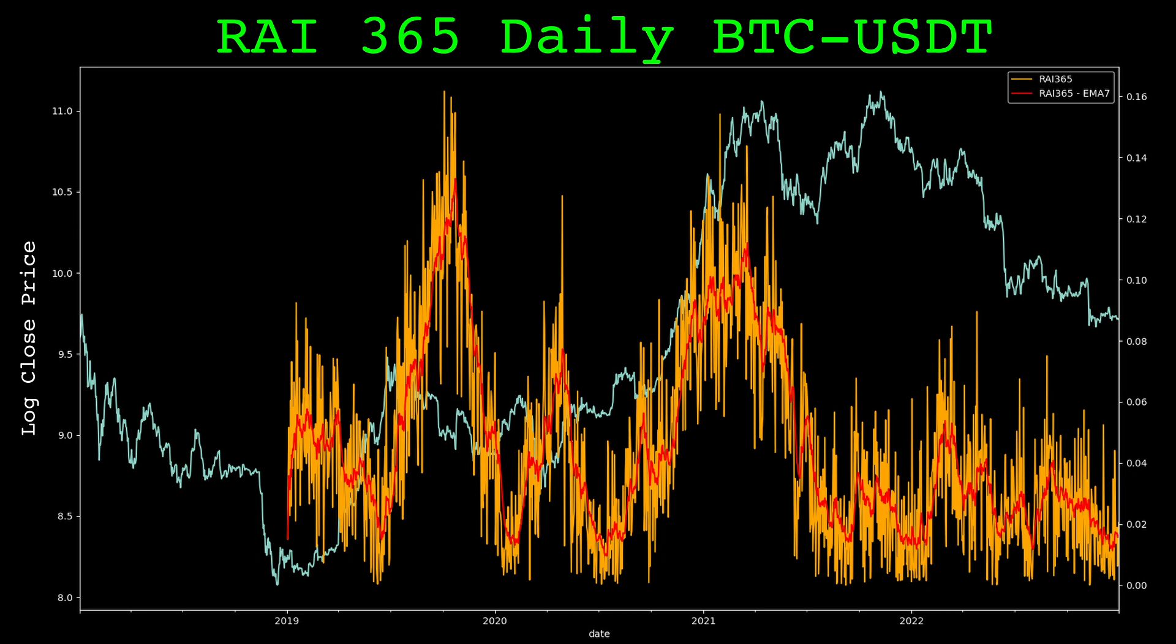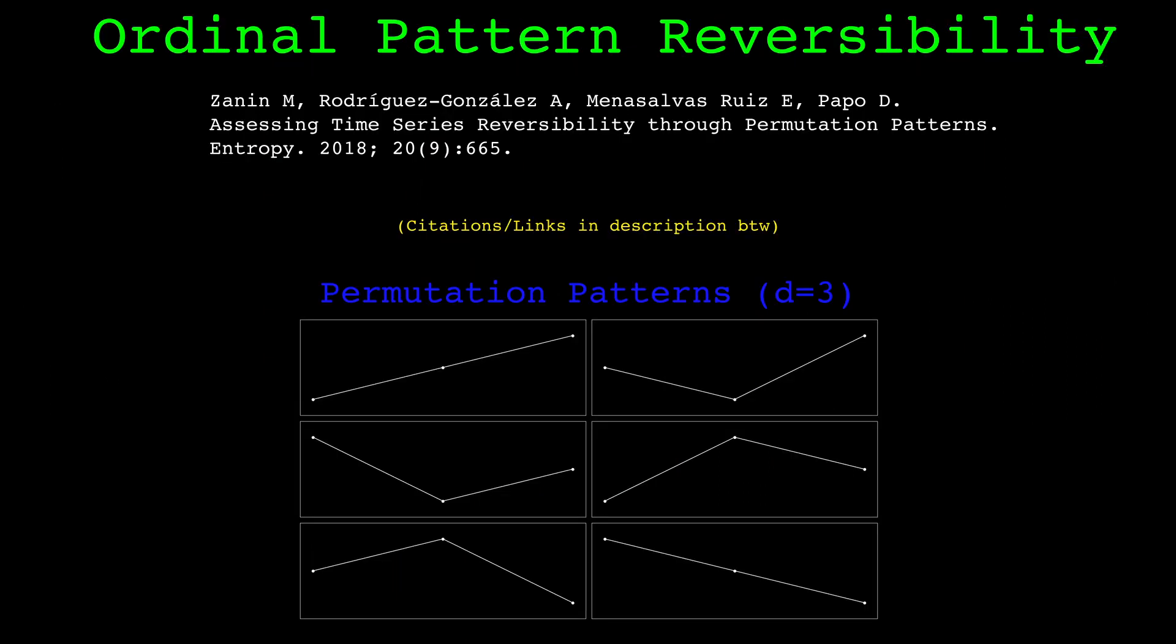Anyways, we'll look at more charts later, let's move on to another measure for irreversibility. This next measure is from this paper. The measure compares the distribution of permutation patterns, also known as ordinal patterns, from the forward series and reversed series.